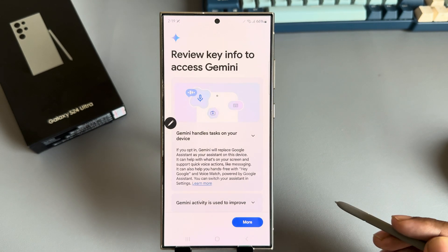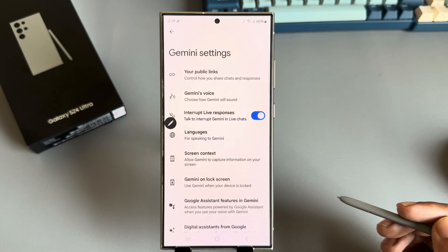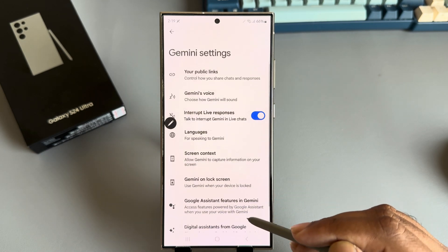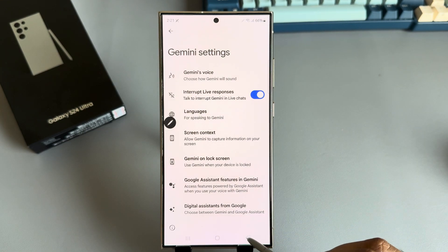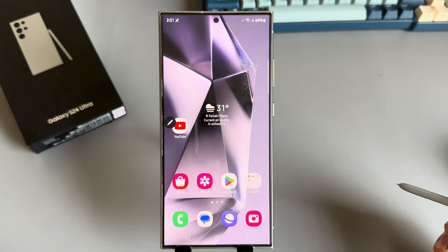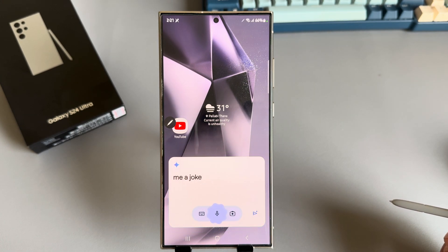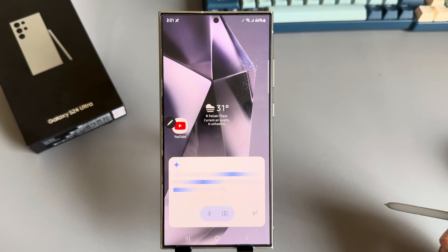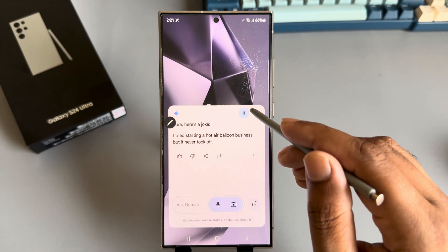Press Switch, then press Use. All done! Now go back and say 'Hey Google, tell me a joke.' And Gemini responds: 'Sure, here's a joke — I tried starting a hot air balloon business.'